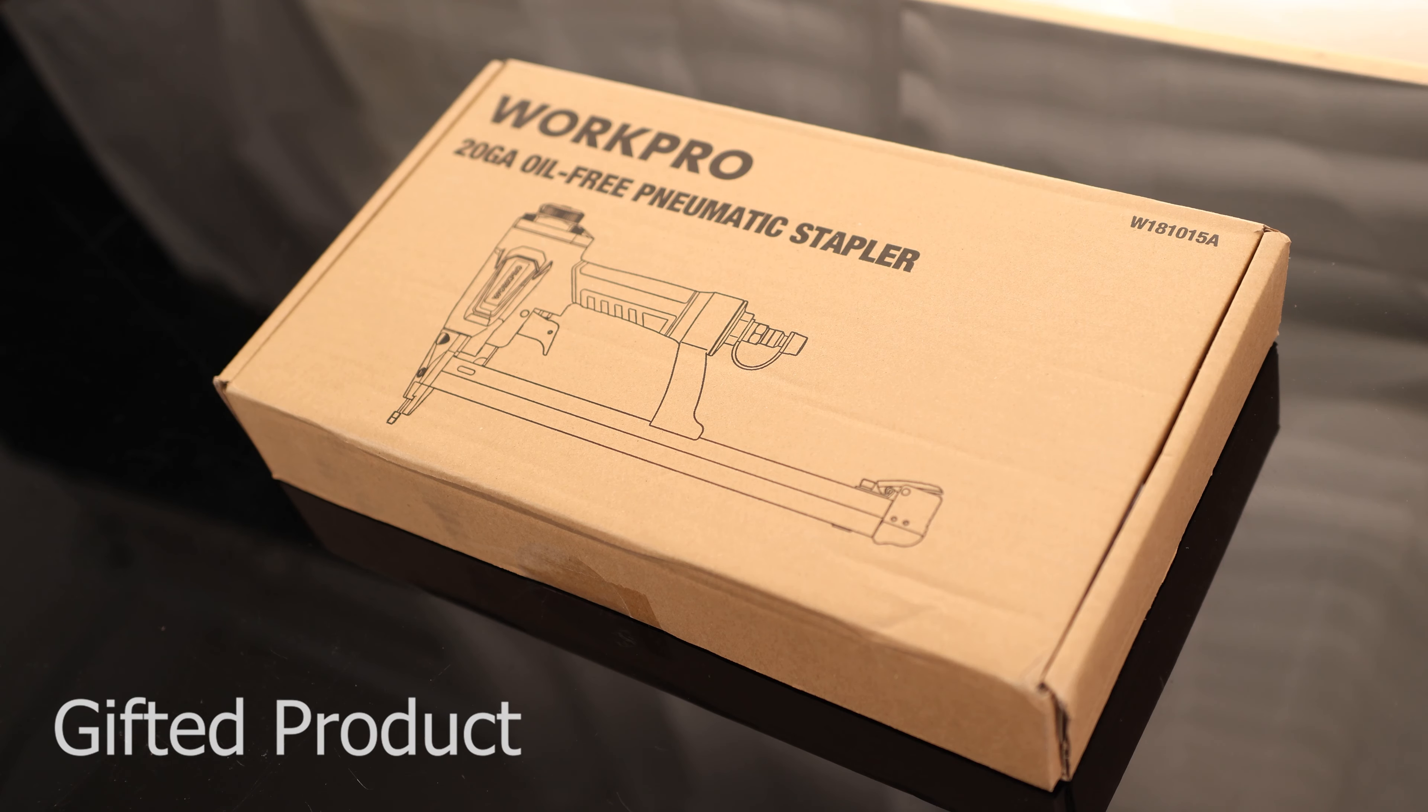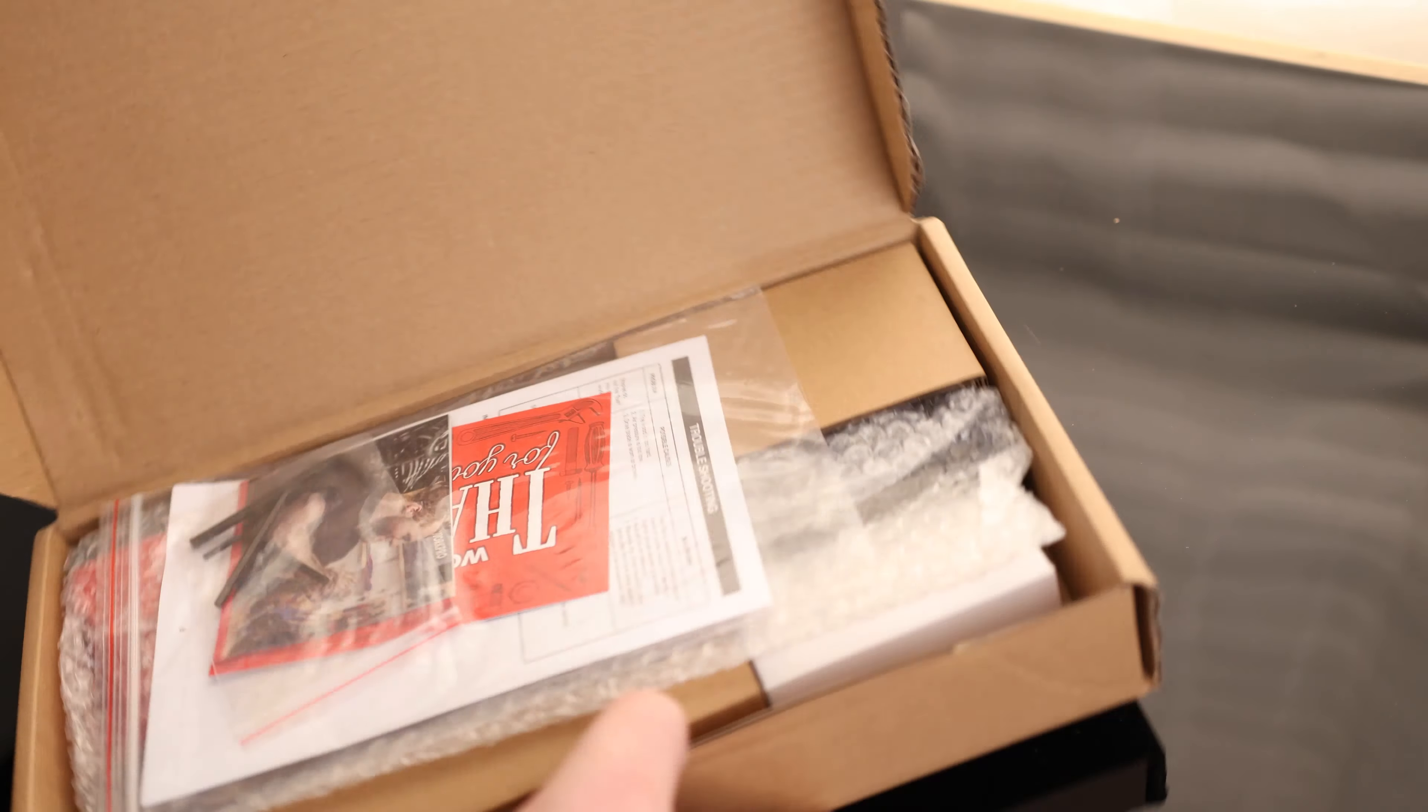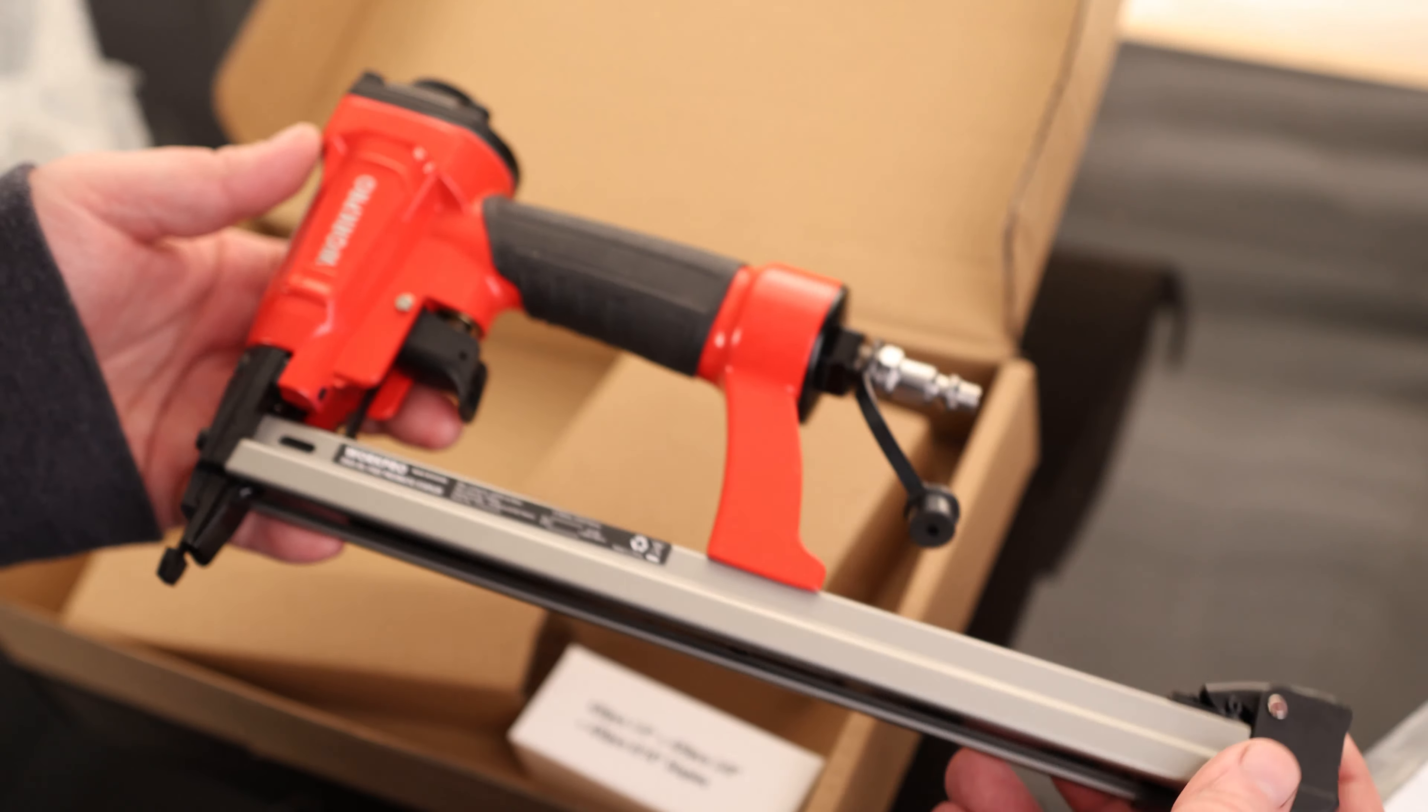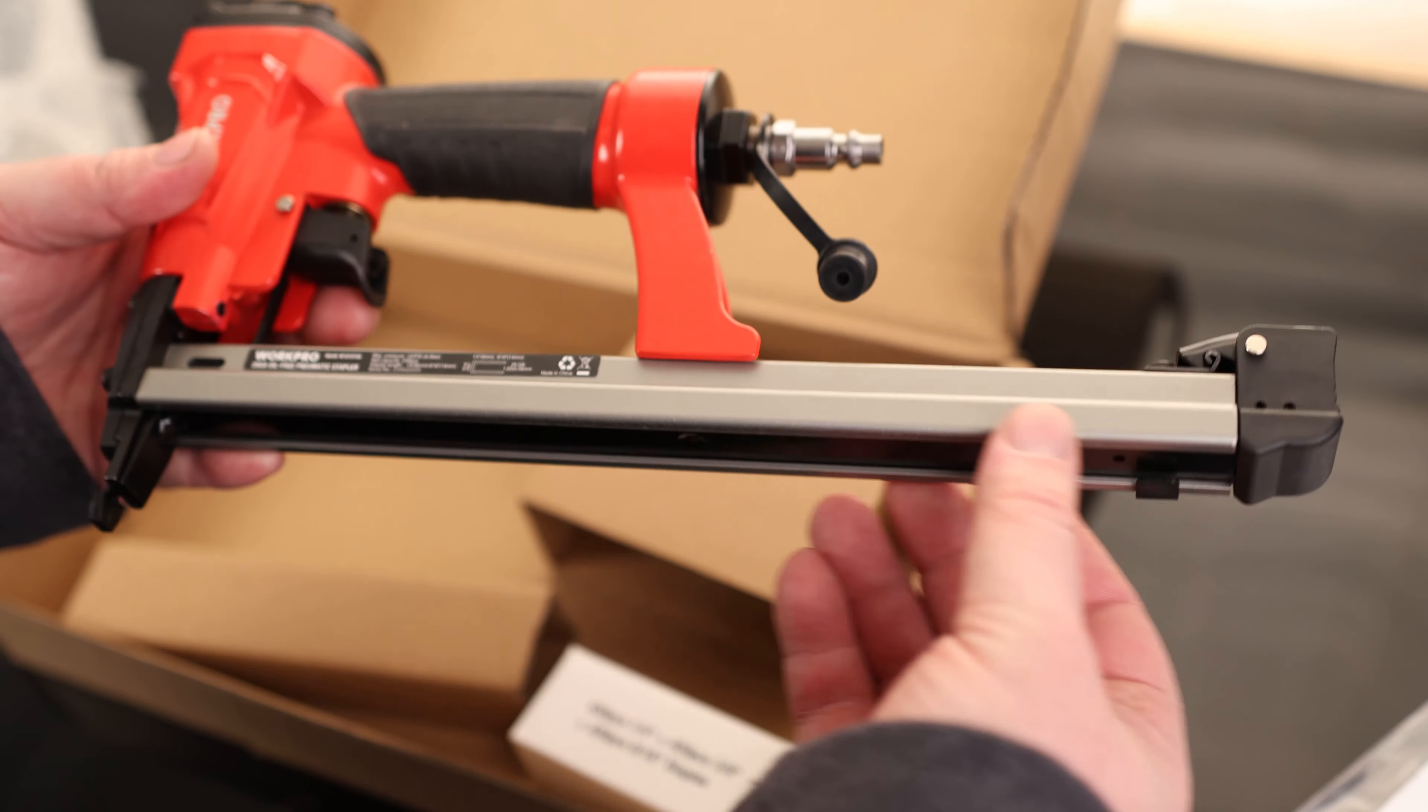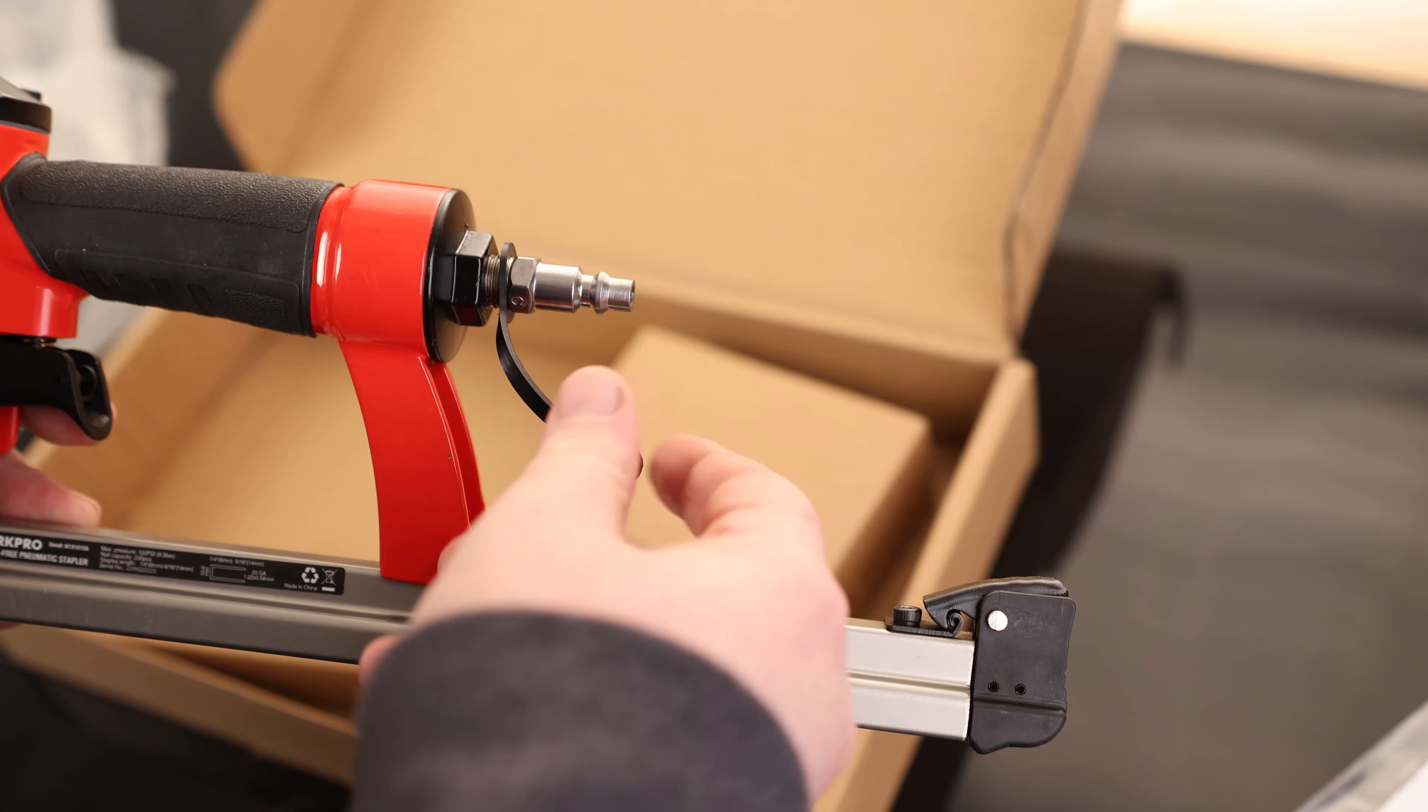Today I'm going to take a look at the WorkPro 20 gauge oil-free pneumatic stapler. We got our instructions and the stapler, and this has a nice long rail on it.